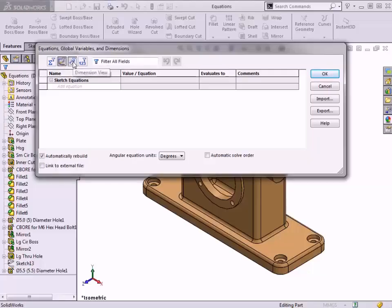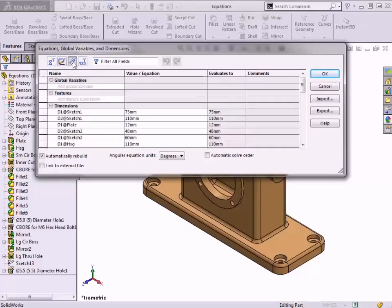The Dimensions view will list all dimensions that exist in the model. Dimension names and values can be modified here.